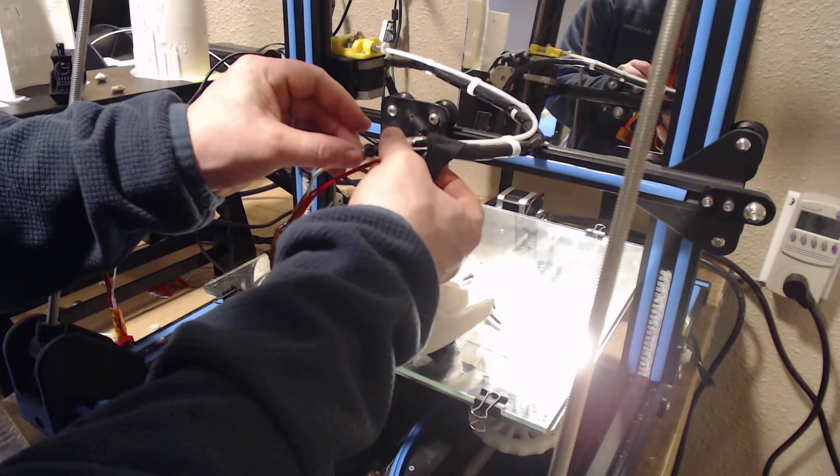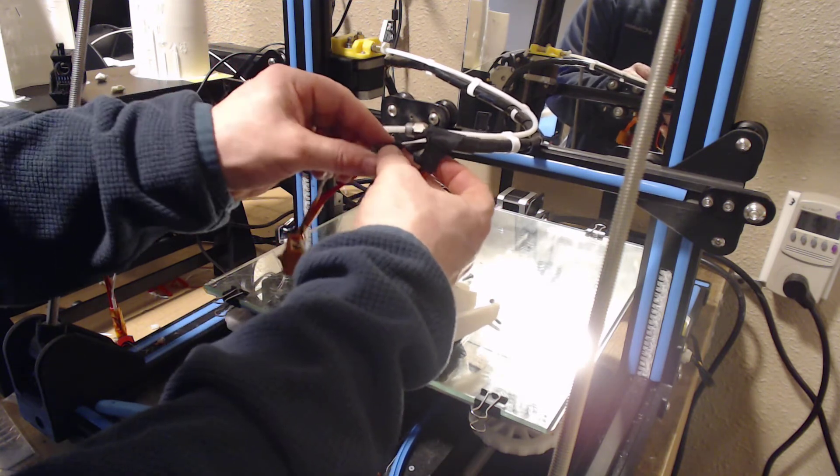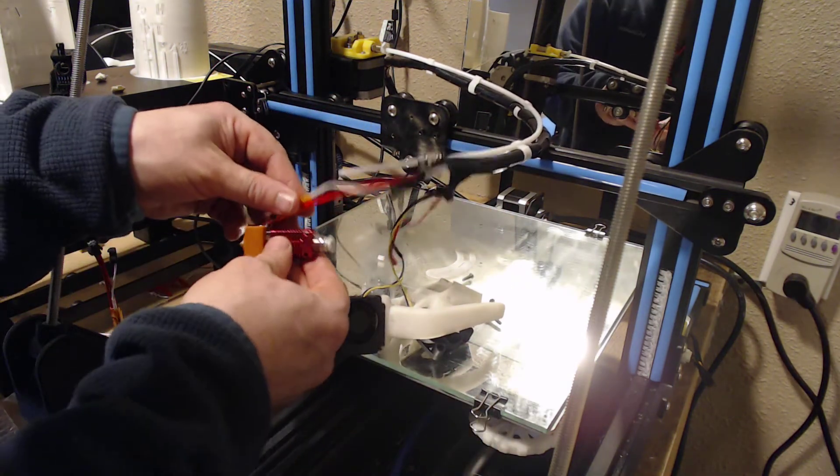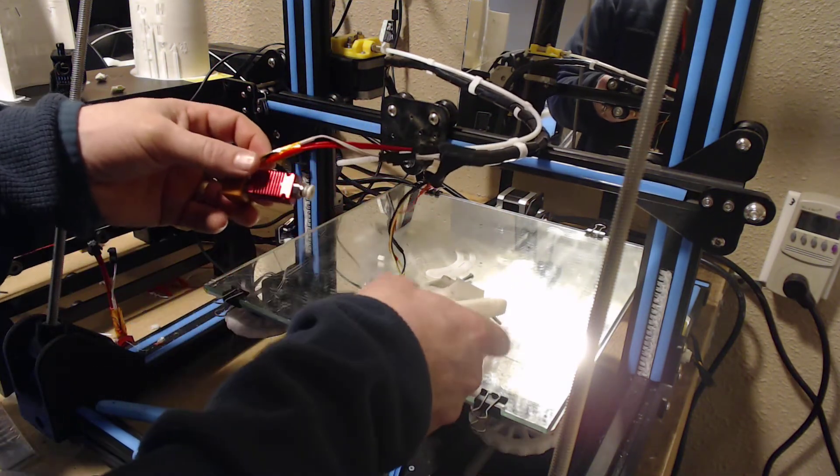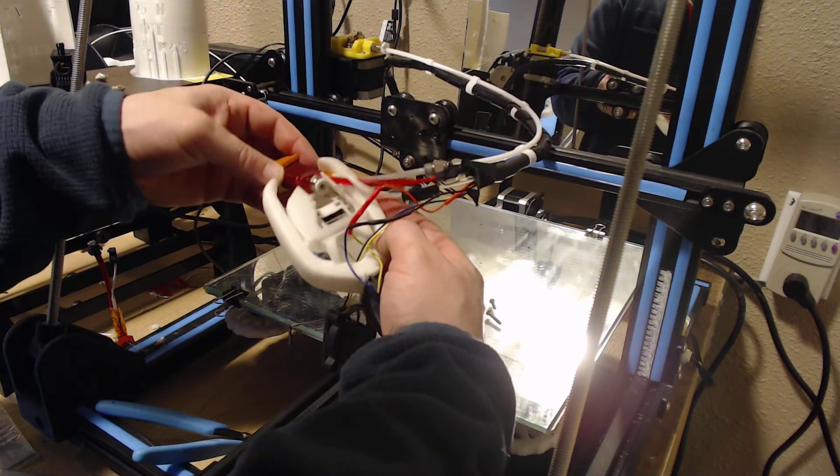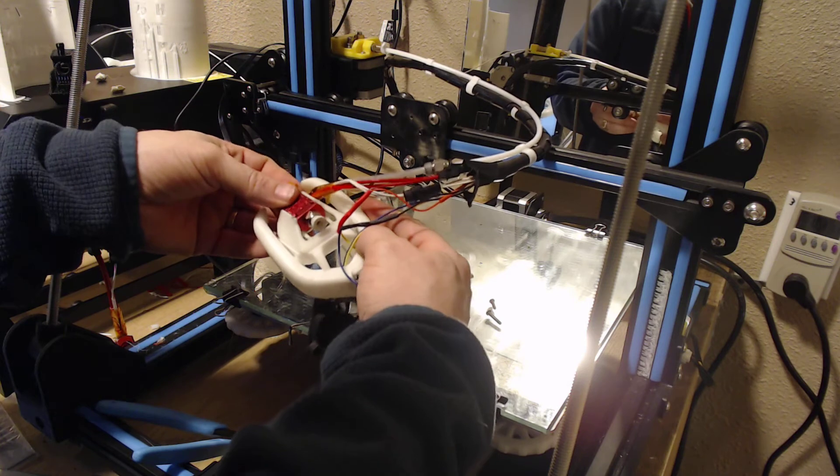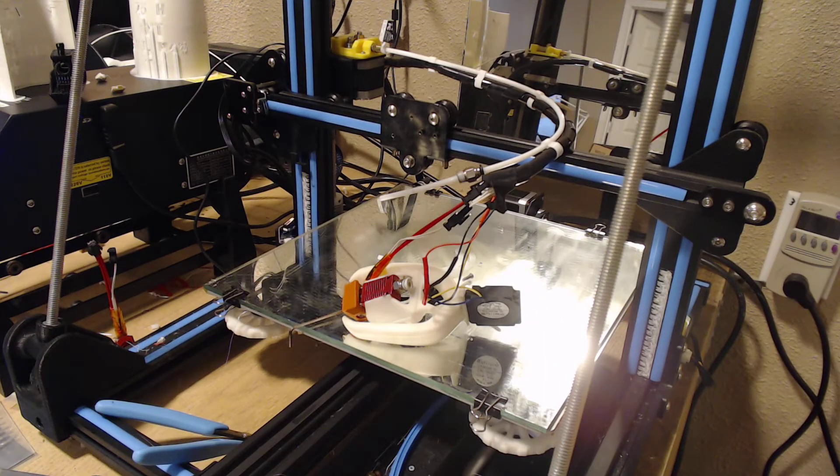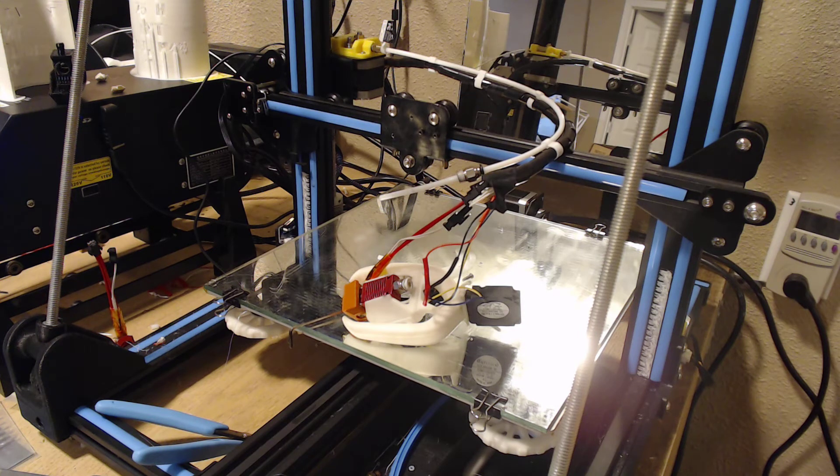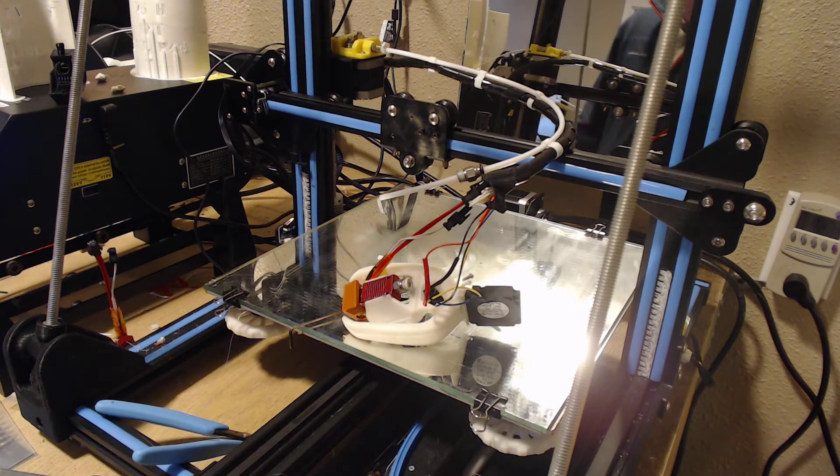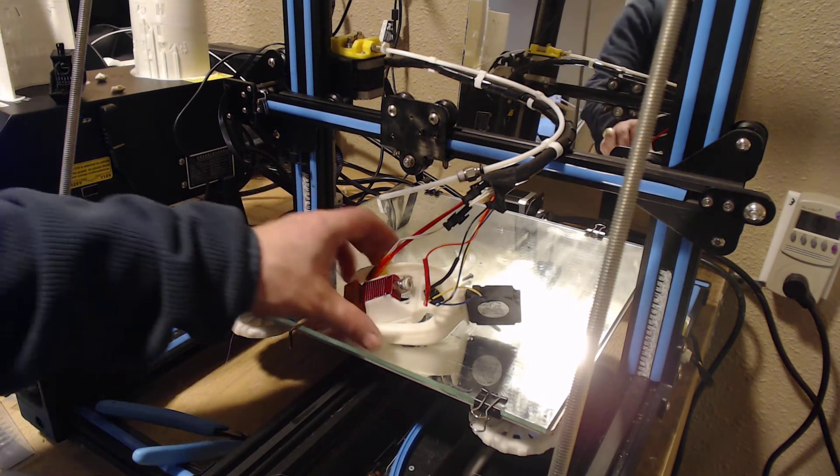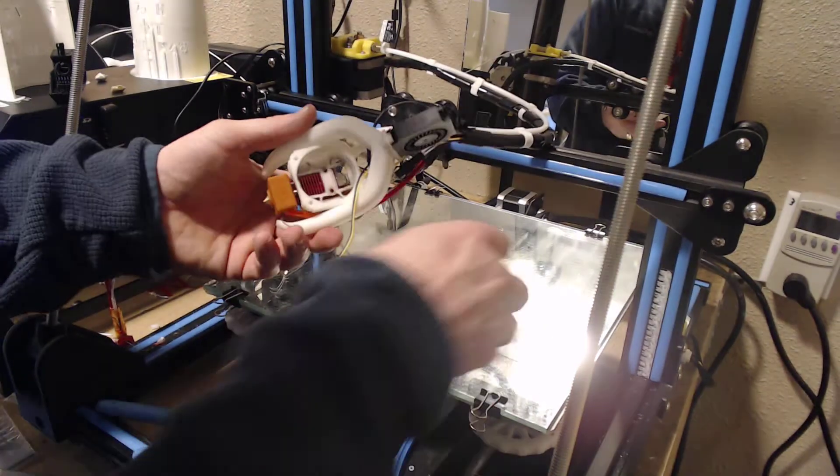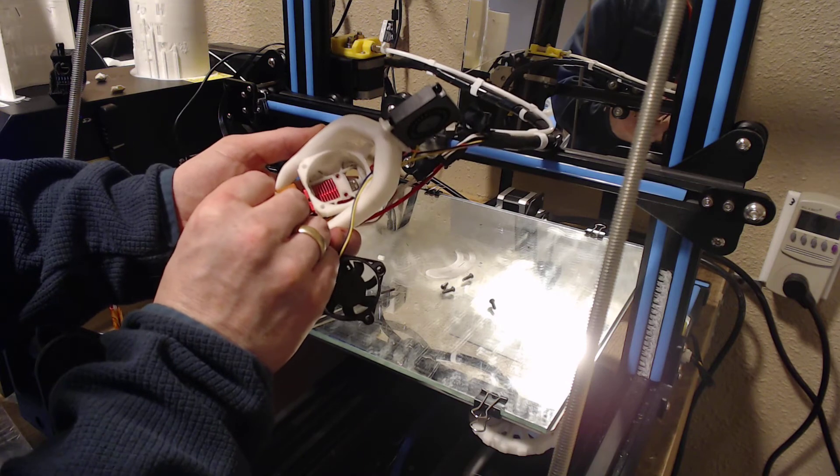I do kind of look at this quick connect as another point of failure in the system, so I am not sure I am 100% sold on them. But the idea is pretty fantastic. Slide that up in there. Line the screw holes up.